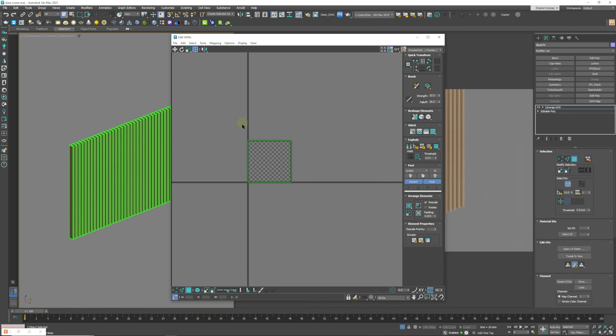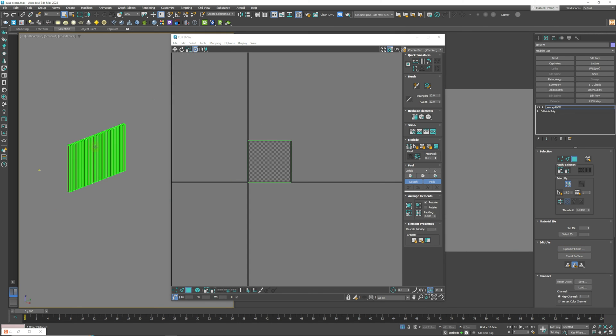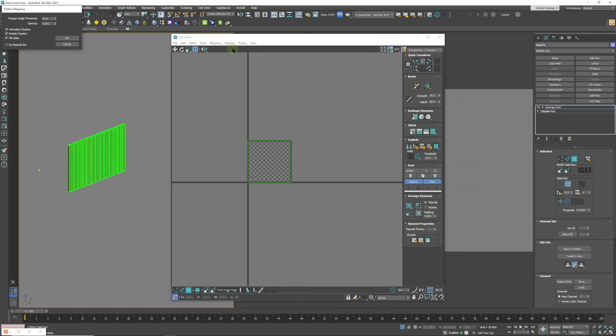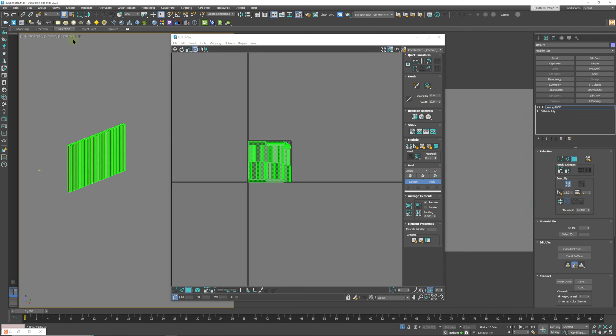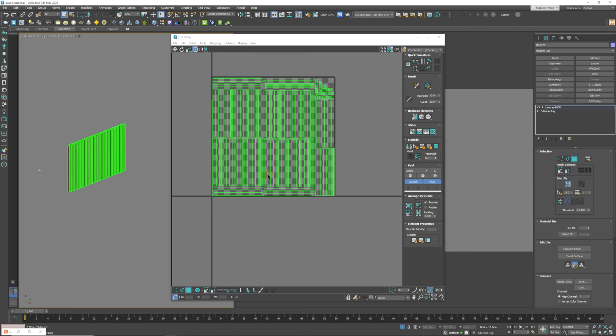Now we can zoom out. We can go to mapping from here. We can click flatten mapping and click OK. And this is going to essentially cut up our panels and it's going to map each panel individually.